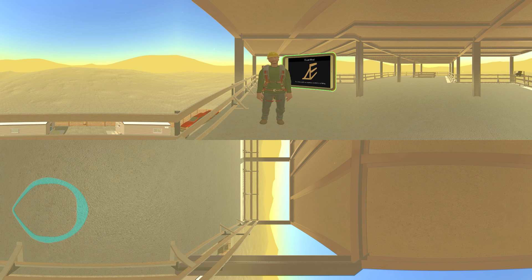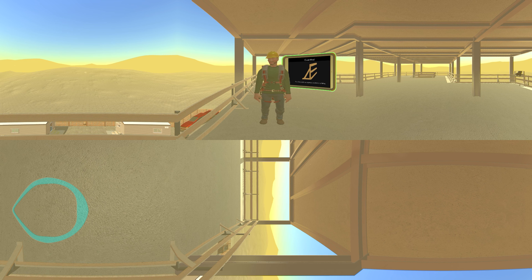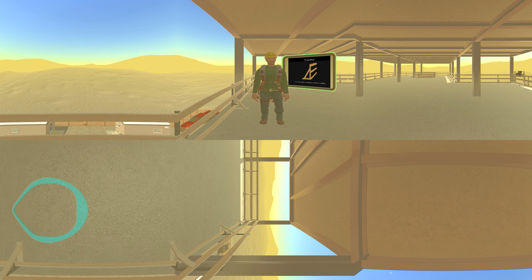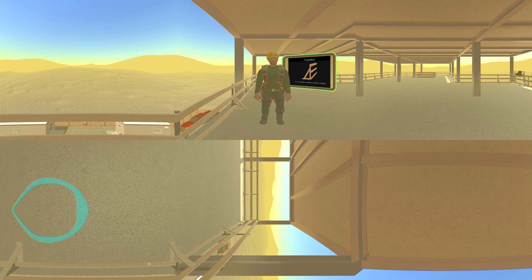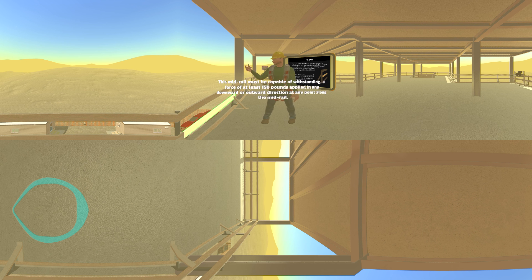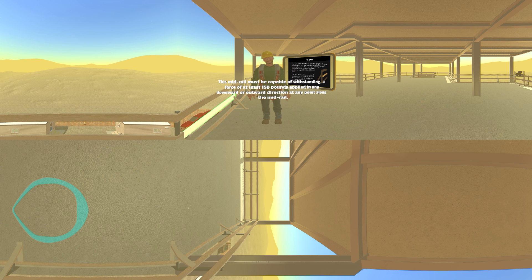Mid rails, 1926.502(b)(2), also known as the intermediate rail, need to be installed at a height midway between the top edge of the guardrail system and the walking working level, at least 21 inches high. This mid rail must be capable of withstanding a force of at least 150 pounds applied in any downward or outward direction at any point along the mid rail.